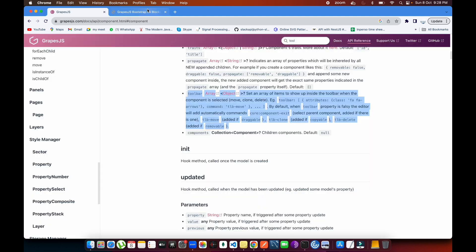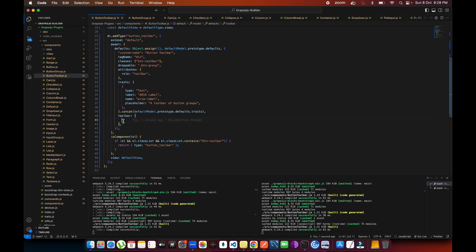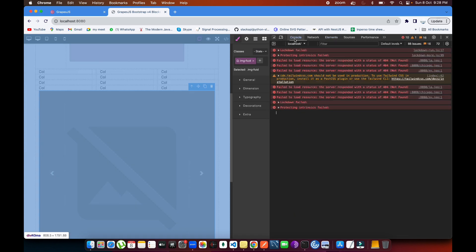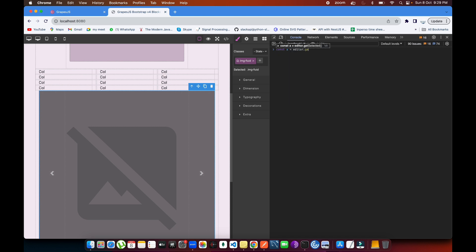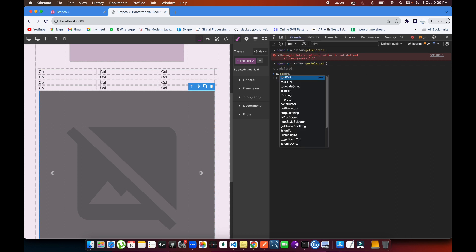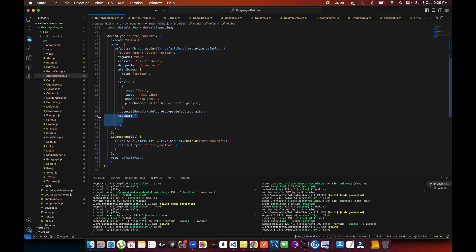Let's go into the code and define the toolbar. To see how the toolbar object looks, open the inspect element console. Type: const a = editor.getSelected(), then check a.toolbar — you'll see all the toolbars come up. You can just copy that object from the console and bring it into your code.